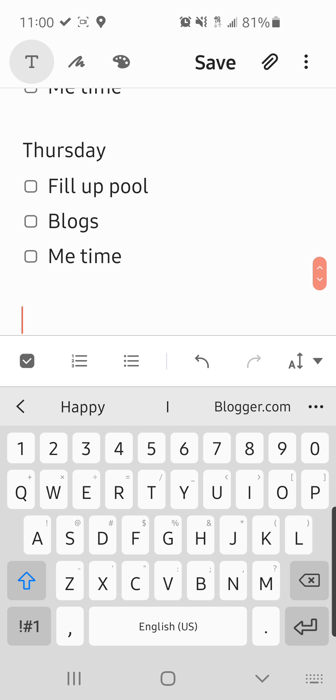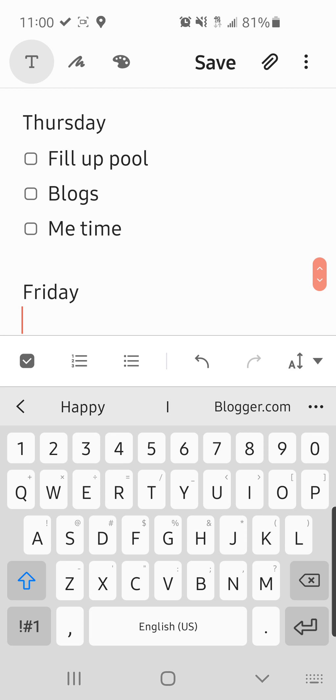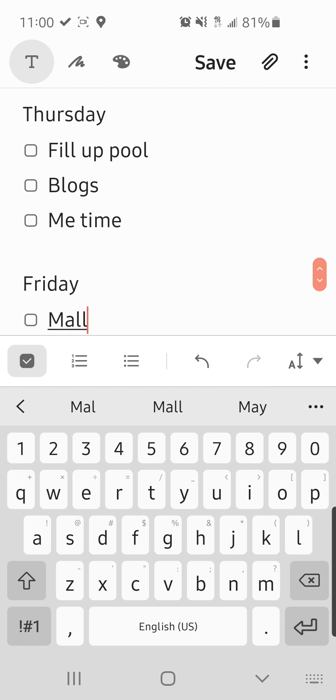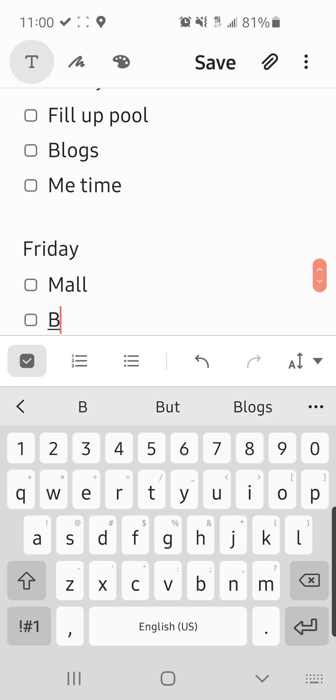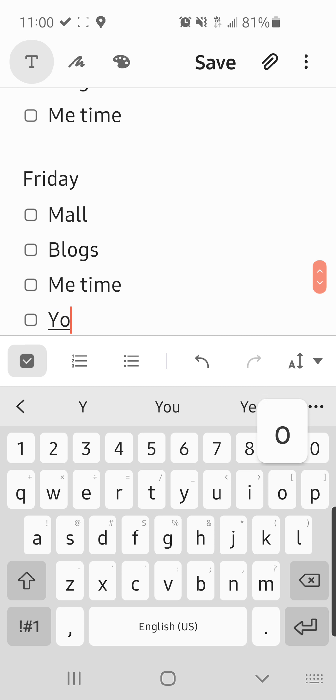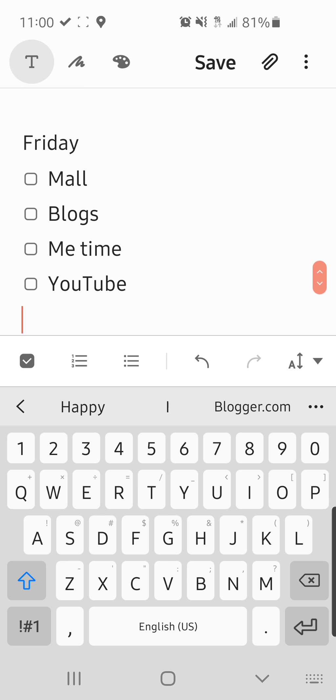Friday. My mom had a doctor, eye doctor appointment at one, so I had to be at the mall for two hours, which was not fun. Vlogs. Me time. YouTube. YouTube.